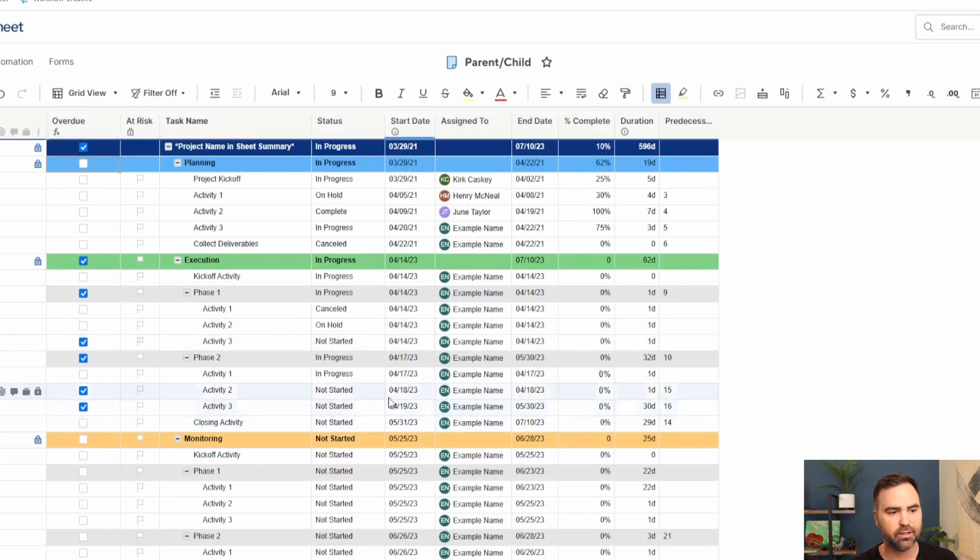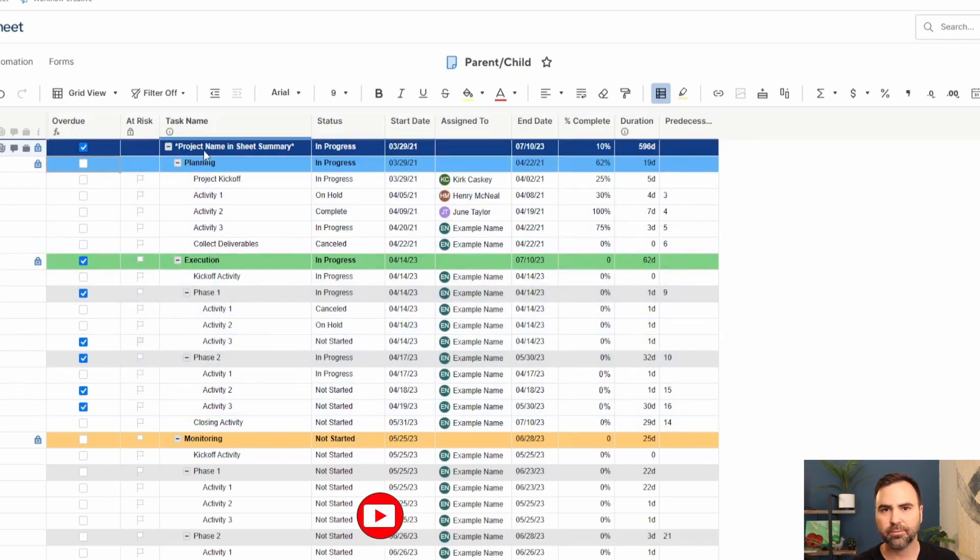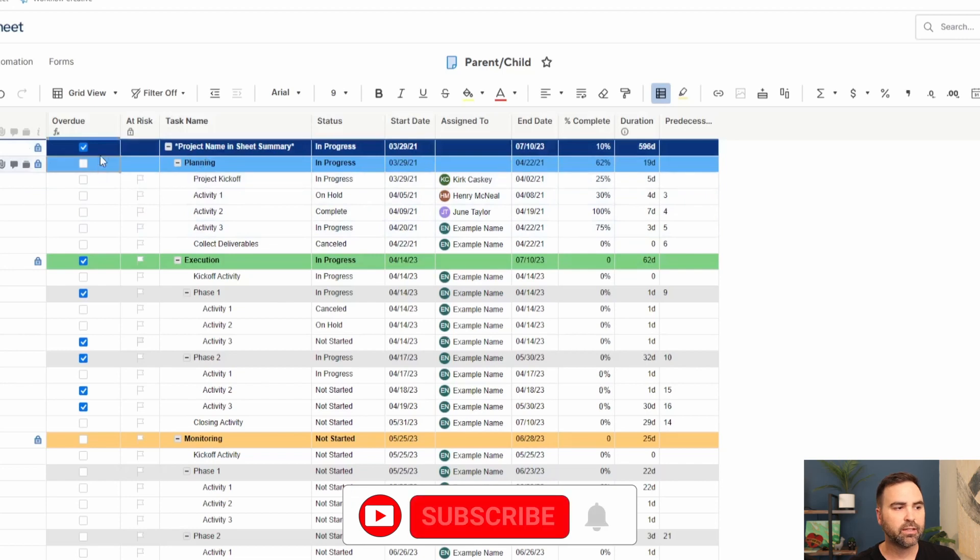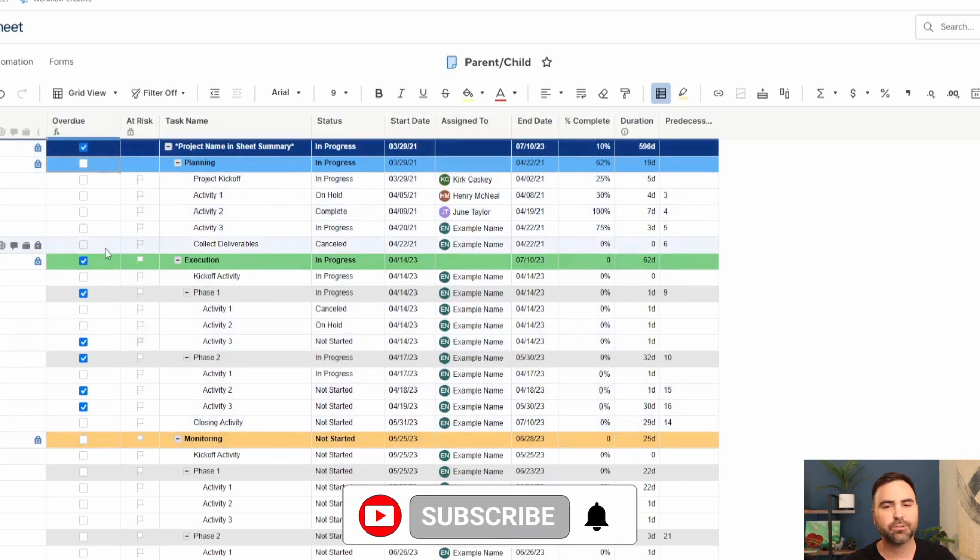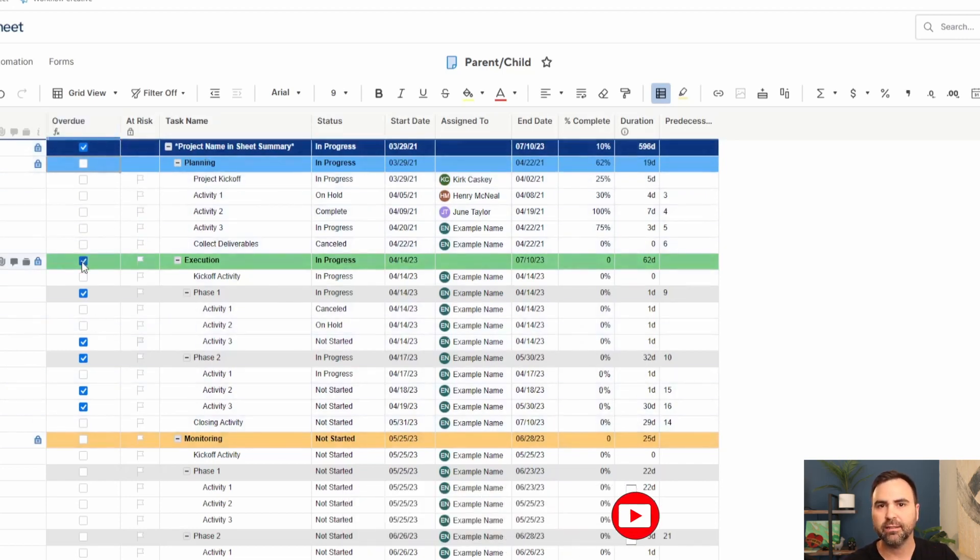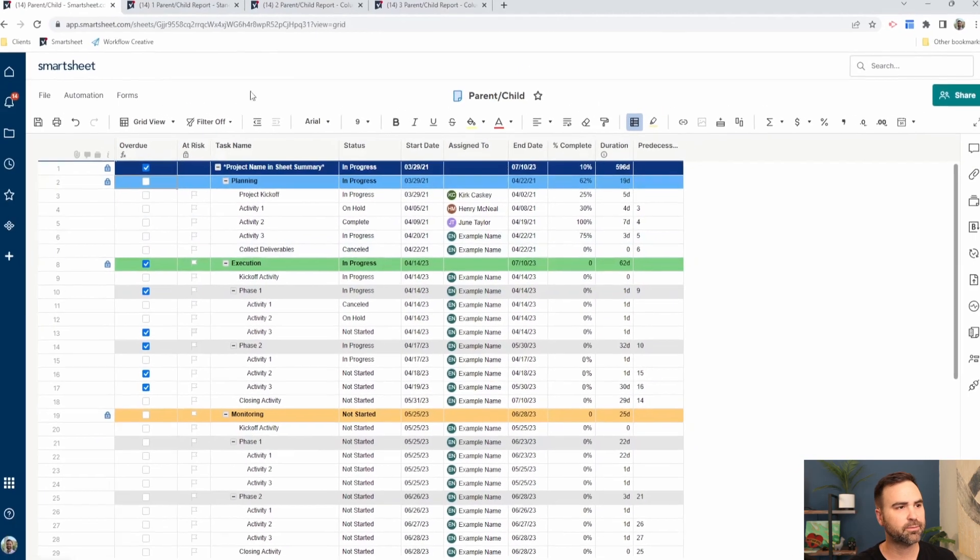These two guys are not started, they're in the past, they're part of phase two, they're part of execution, they're part of the project, the high level project. So the formula that I just showed you, I'll drop it down in the description of this video so you can just copy it out of there and put it in your own sheet if you want to use this.